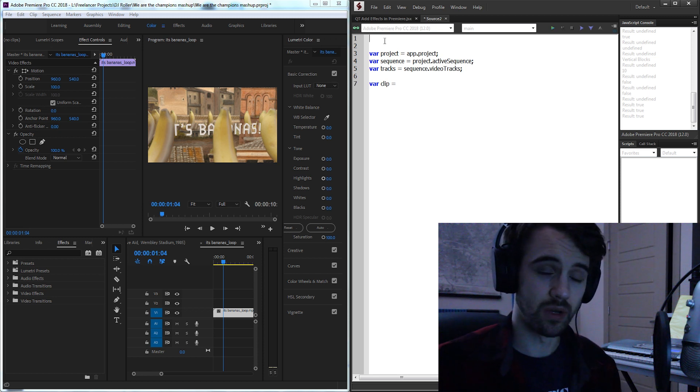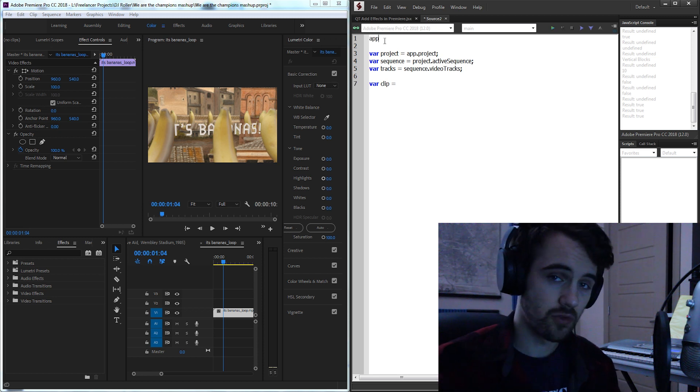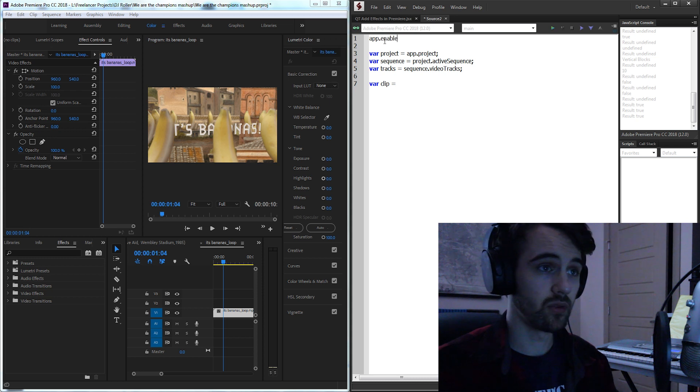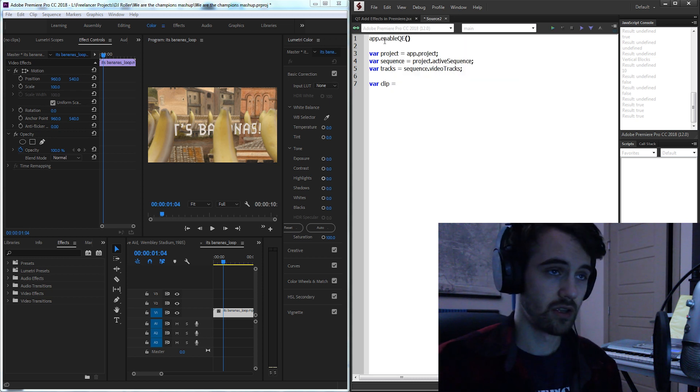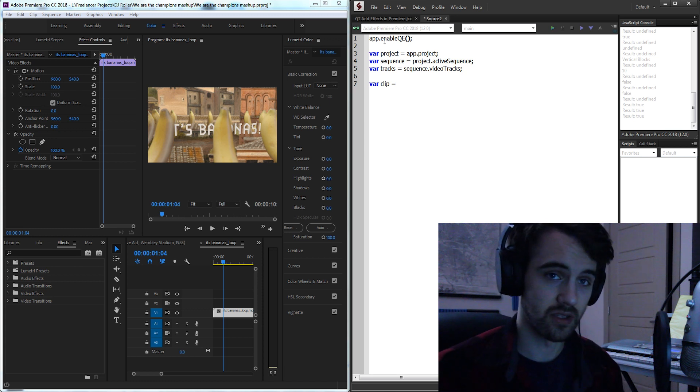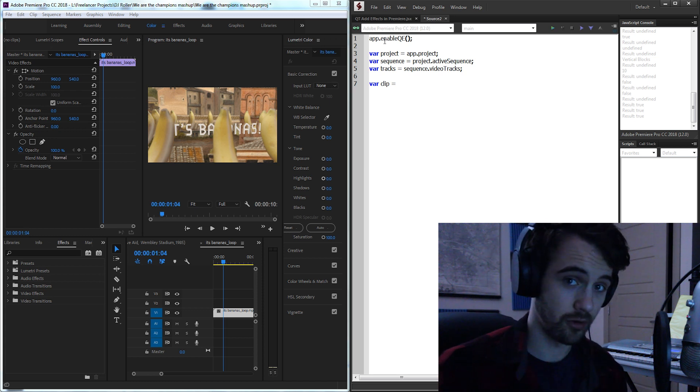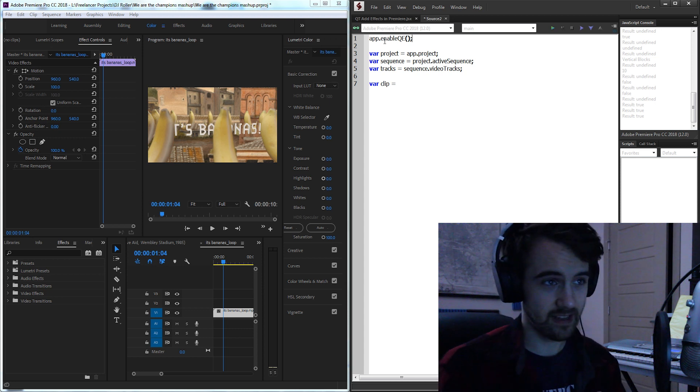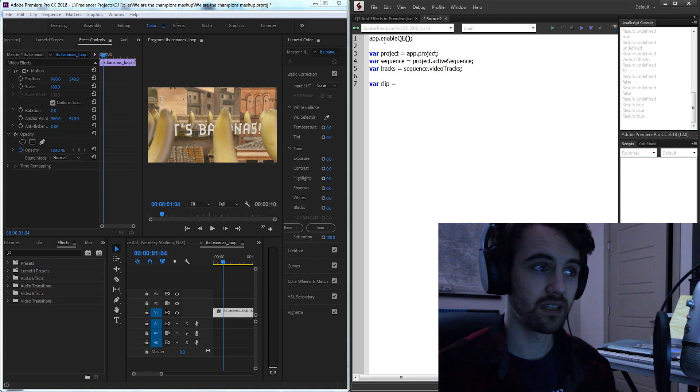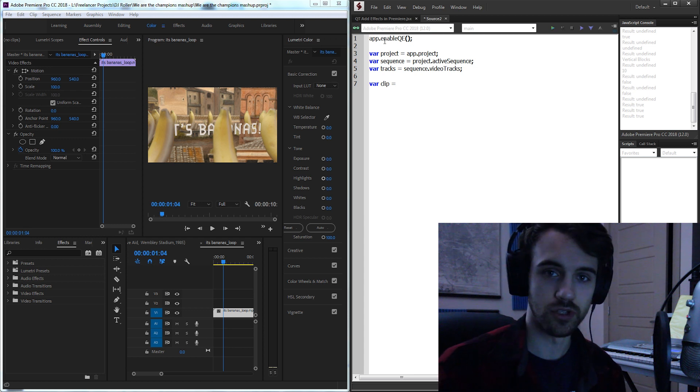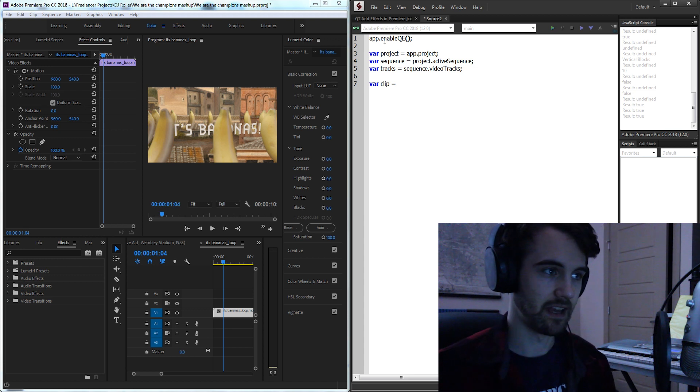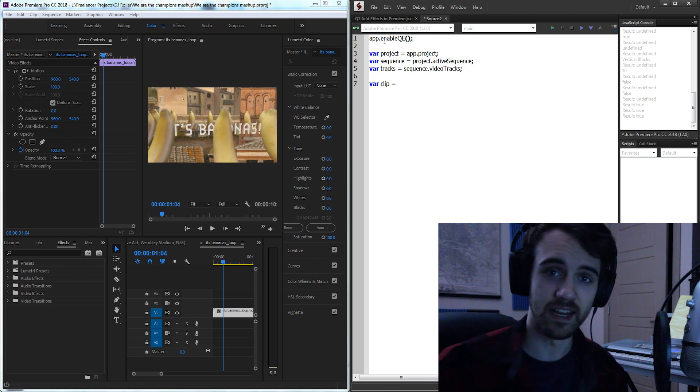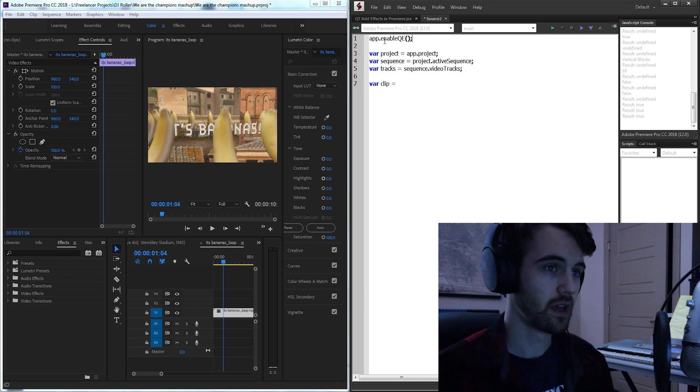Before we do that though we need to do something called enable QE. So if we type in app.enableQE and then it's a method so we need to have some parentheses.